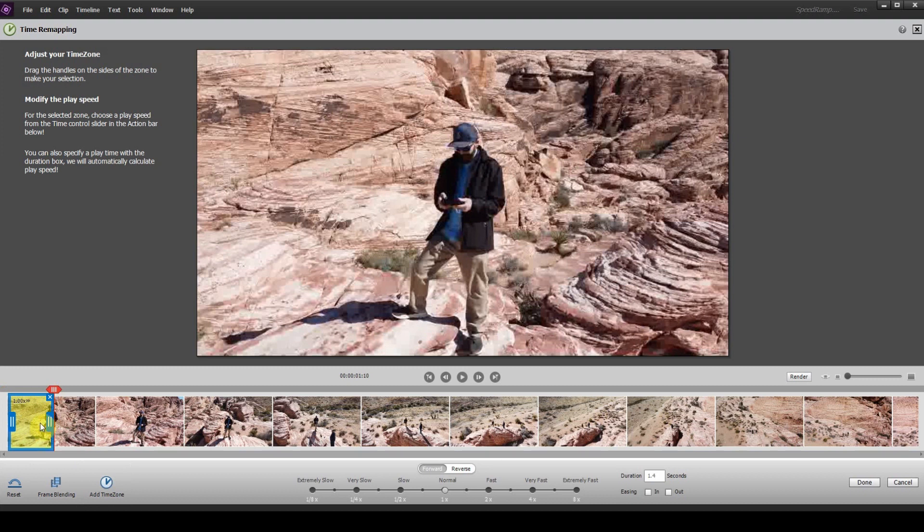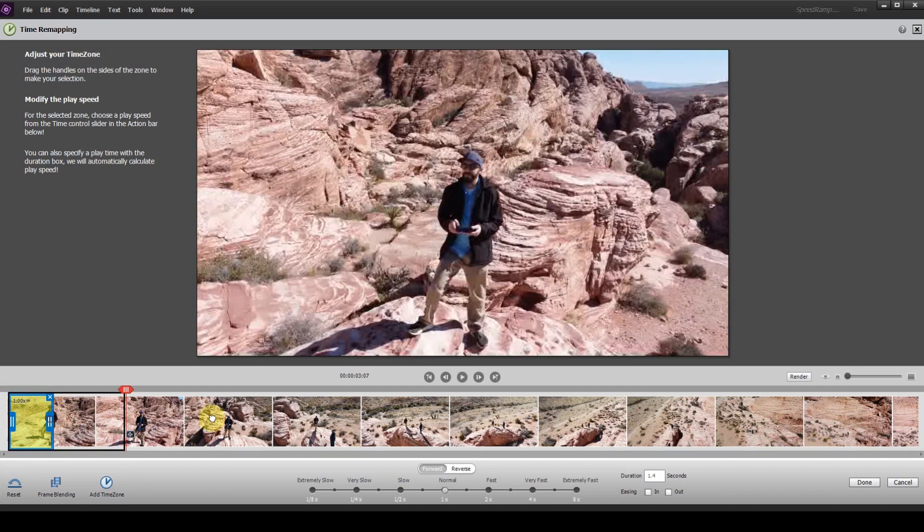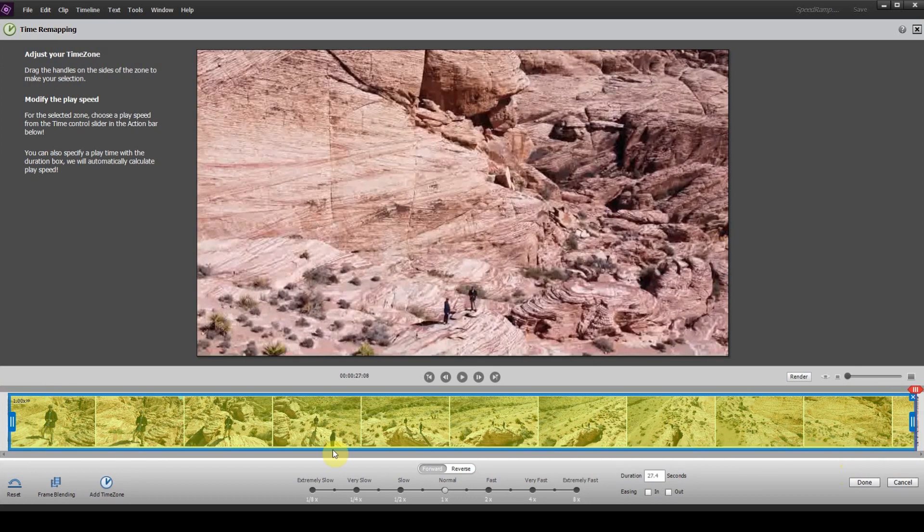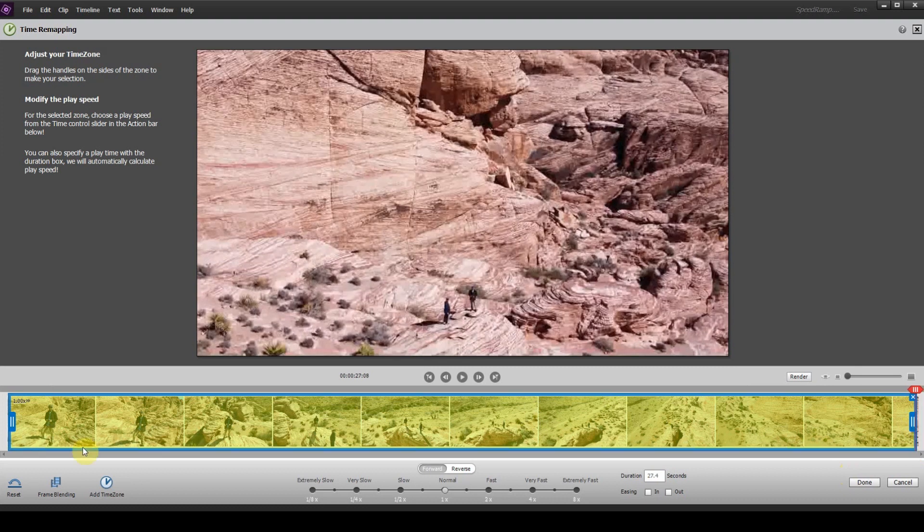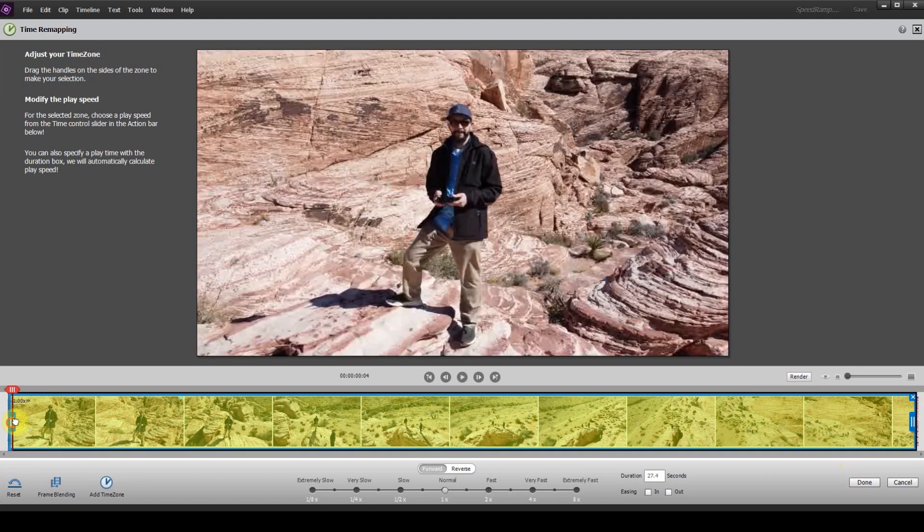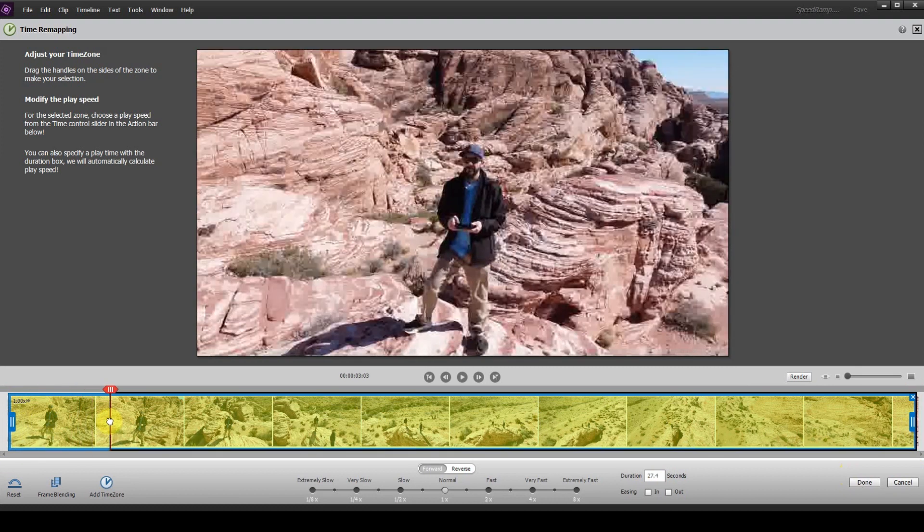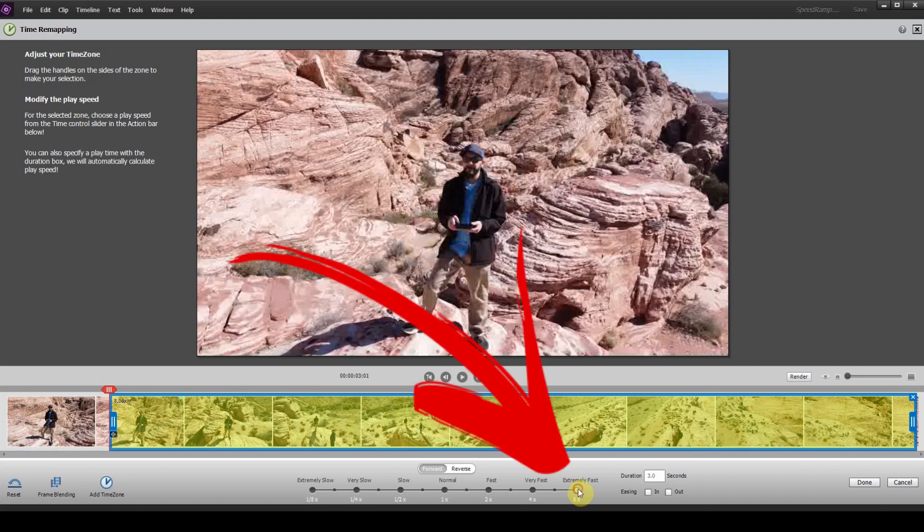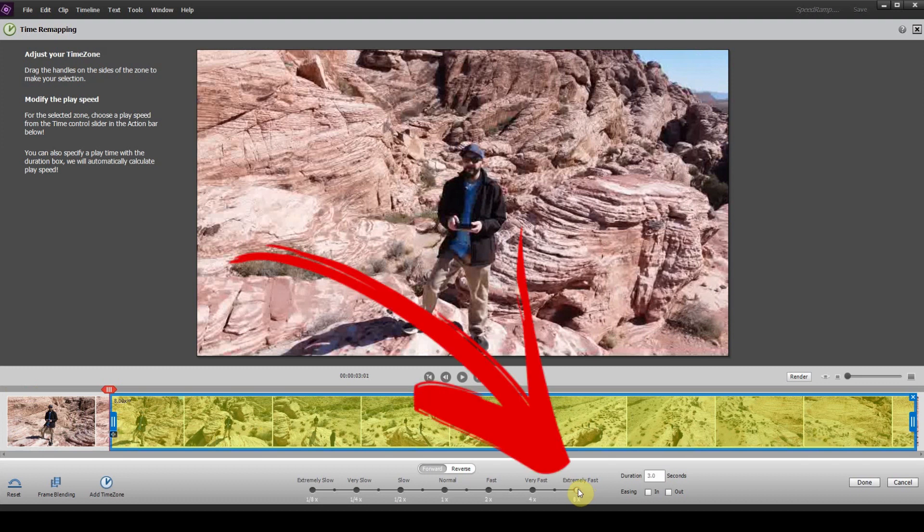And in our case, we said we wanted to start off slow and then go fast. So we're going to select the end of our clip, but we're going to leave the beginning of our clip alone. So we want the beginning of the clip to be regular speed.